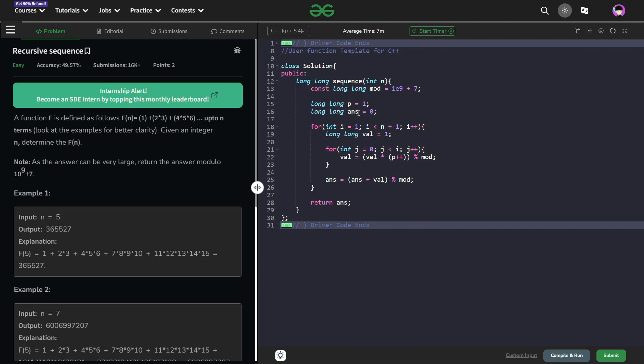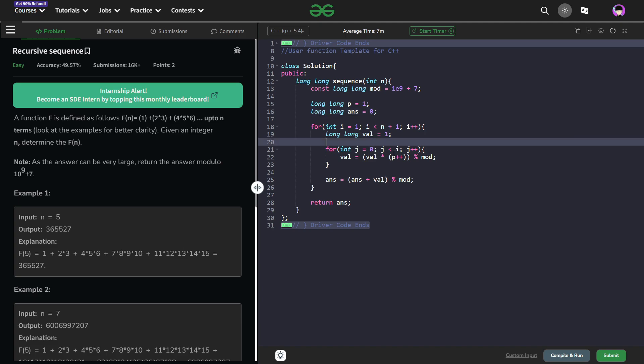The problem wasn't very difficult itself. So you can see I've initialized my modular value. I've initialized p with 1 and I've initialized my answer with 0. All of the values are long long to avoid any overflow.